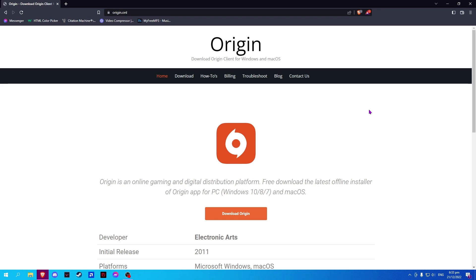In this video, I will show you how to install ORIGIN. On your browser, search ORIGIN.ONL and you shall be redirected to this website.